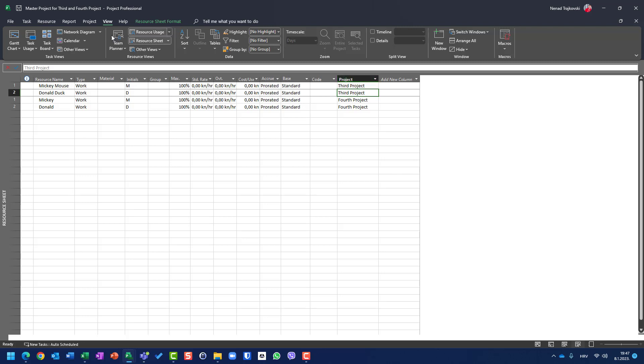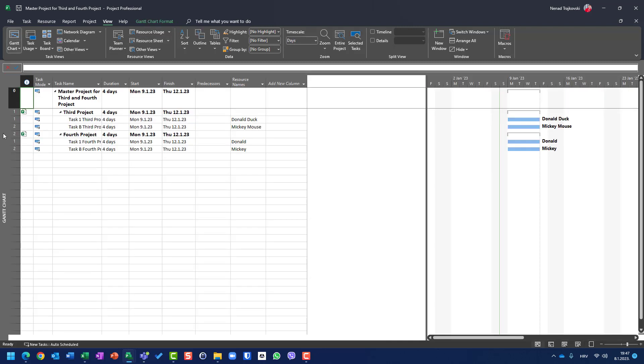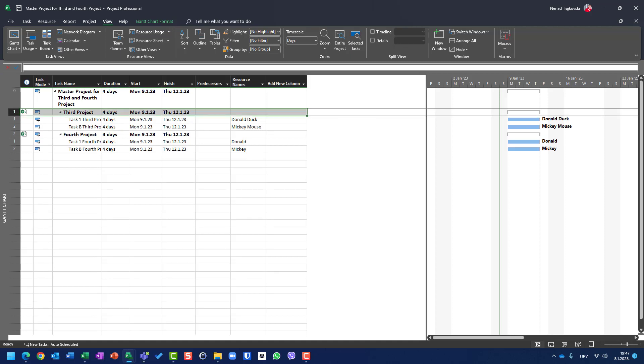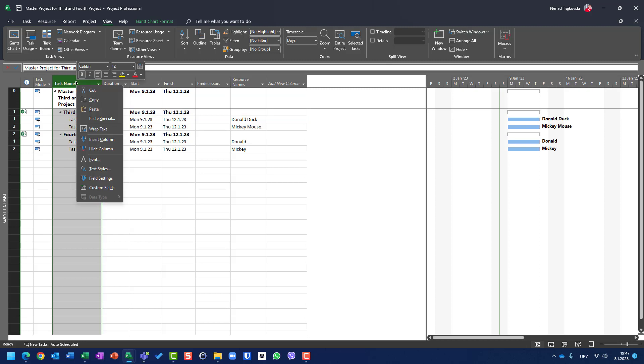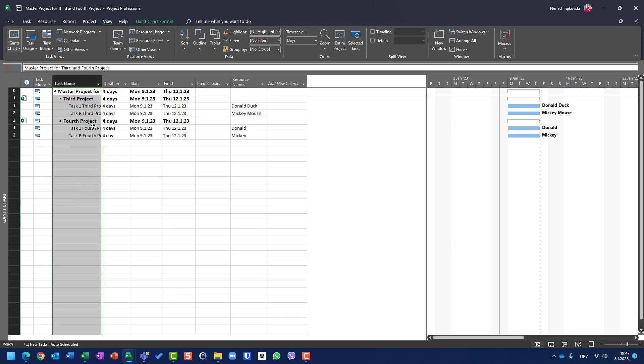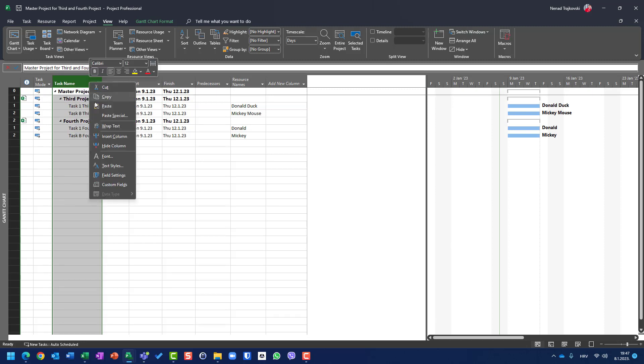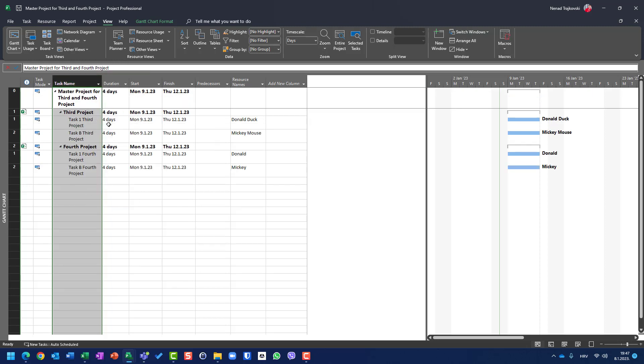Now let's say that in master project I have also Nenad and Tim as resources, but not in third project or in fourth project. Let me first of all wrap this. Let's go here, wrap text. Once again, wrap text, and that's it.